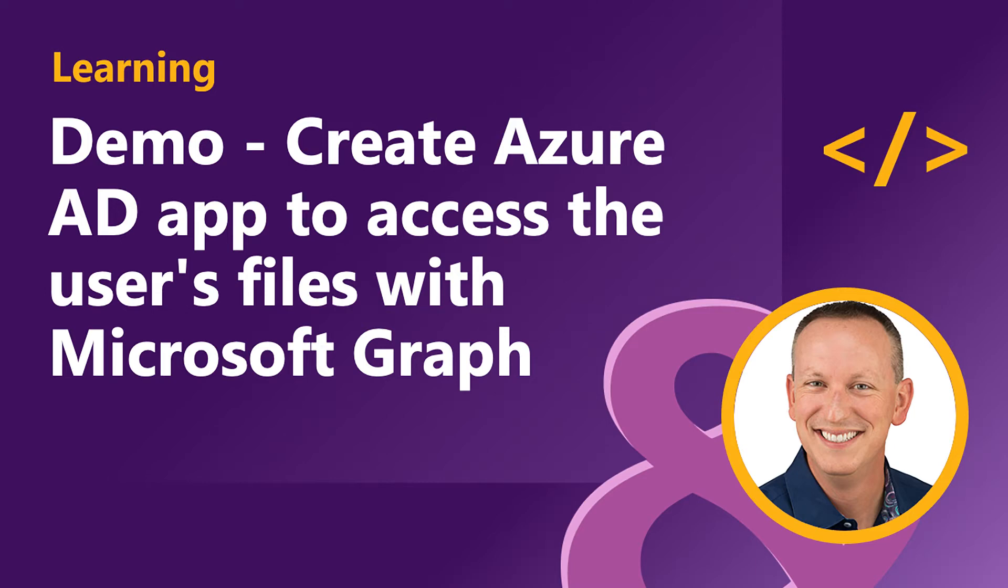In this demo, I'm going to create a .NET Core console app that's going to access and download files from the user's OneDrive account using Microsoft Graph.